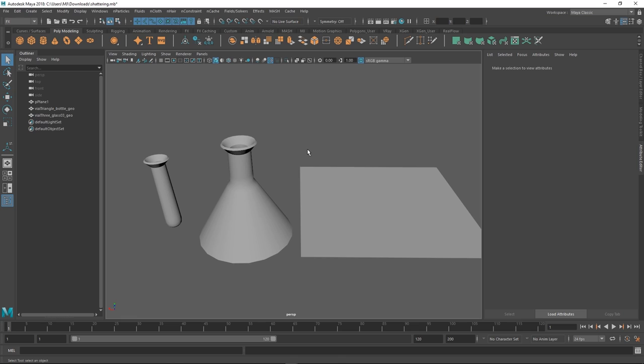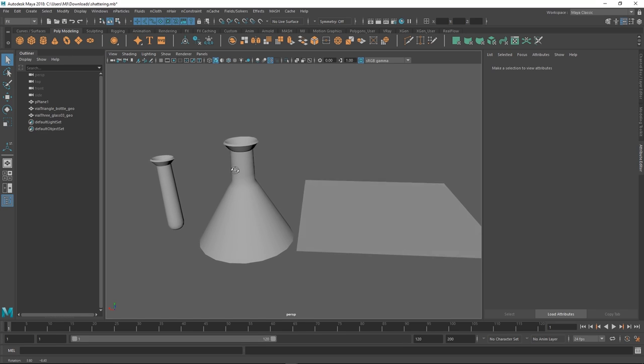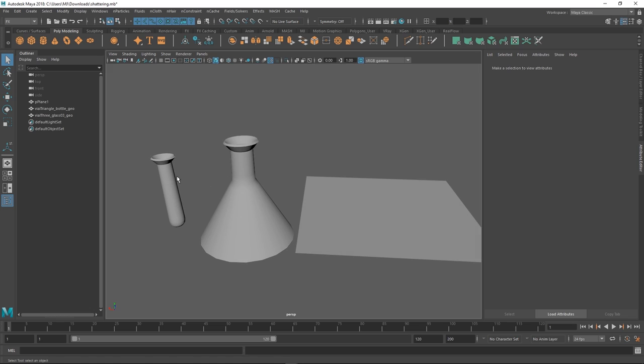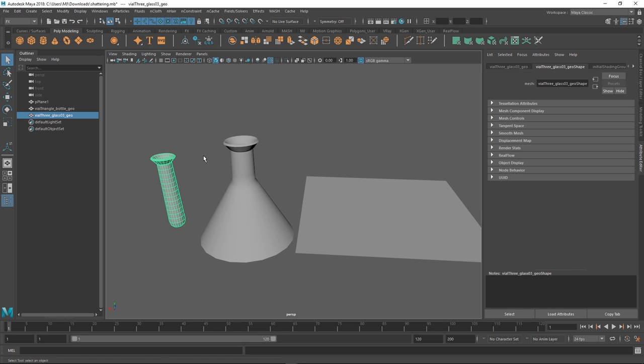Hey guys, Henning and Morten from FlipNormals here. In this video we are going to be looking at some pretty cool effects you can find in Maya. I think this is actually the first time we're even using the effects tab at all. Ever. The first time we ever clicked it.